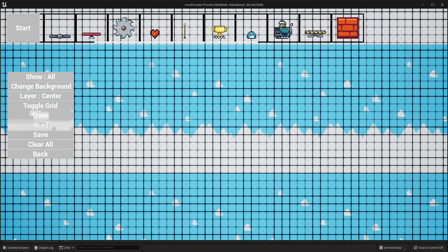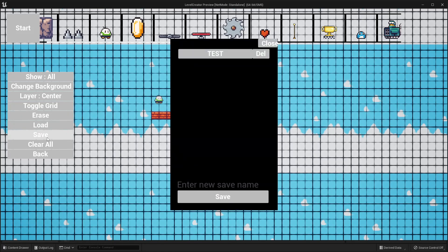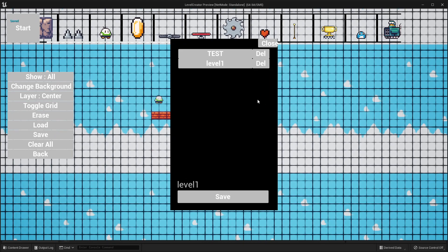We have the load button. Before we go over that, I'm first going to create a level. So if I select this block, place it, select my player character, and place some coins, then if I go save, I can enter what I want my level to be called. So let's just call this level one, then click the save button and it will save that level.